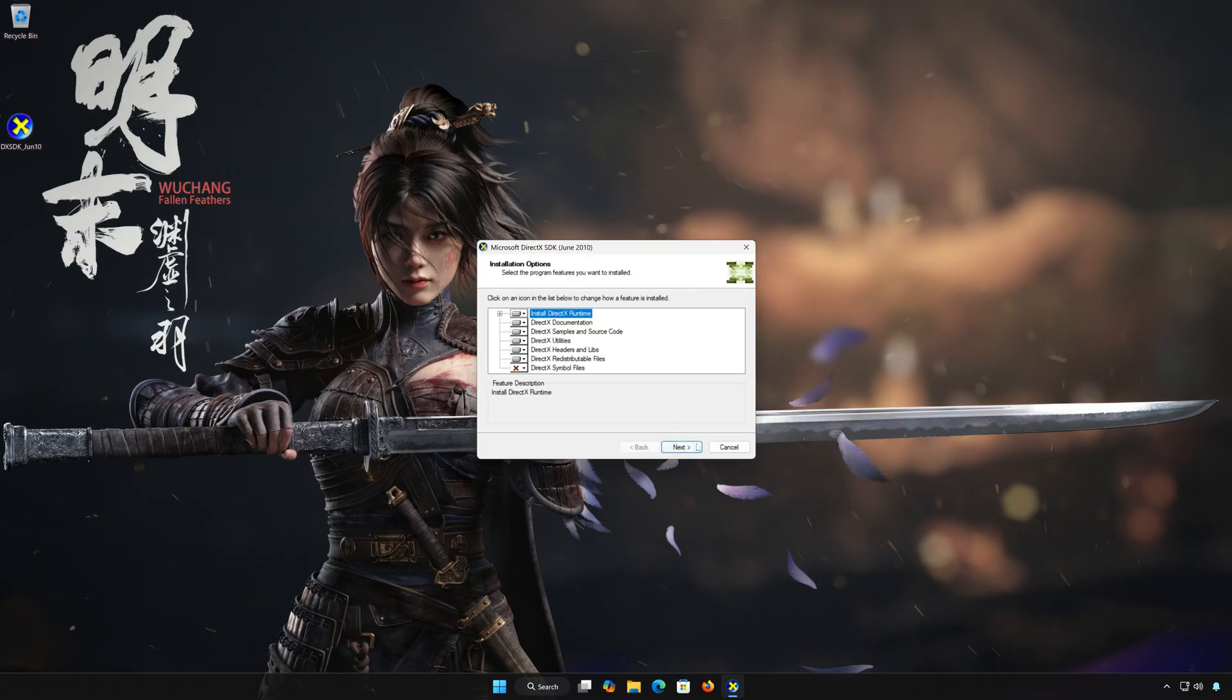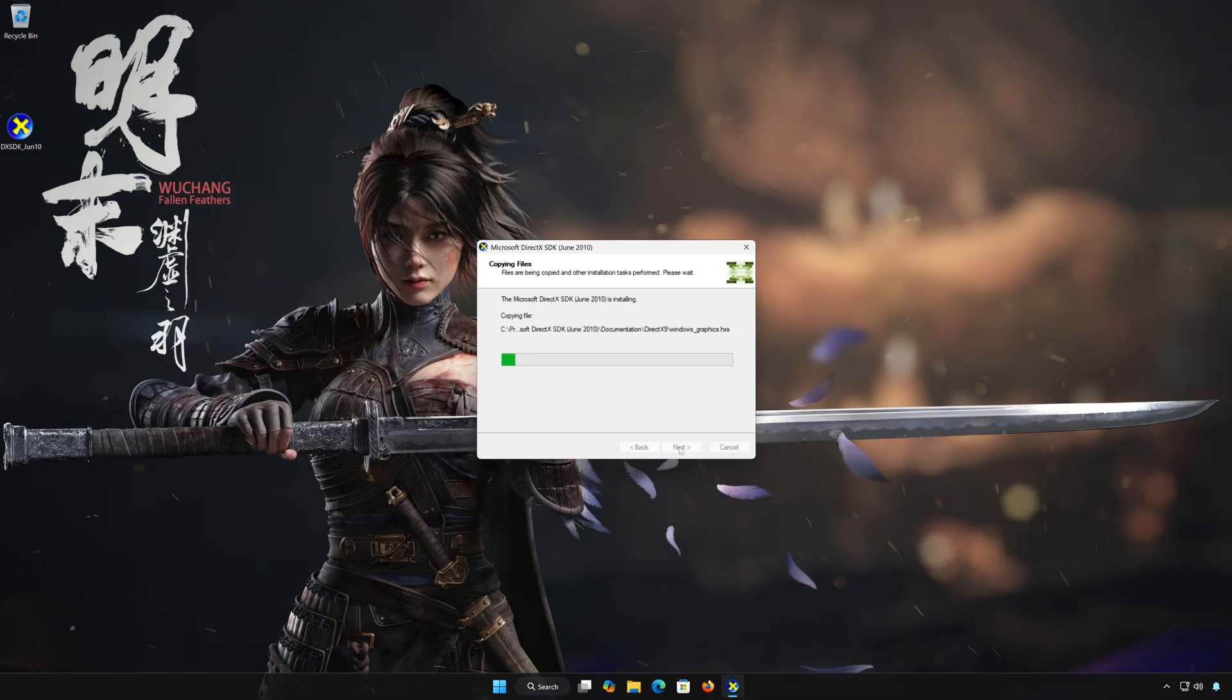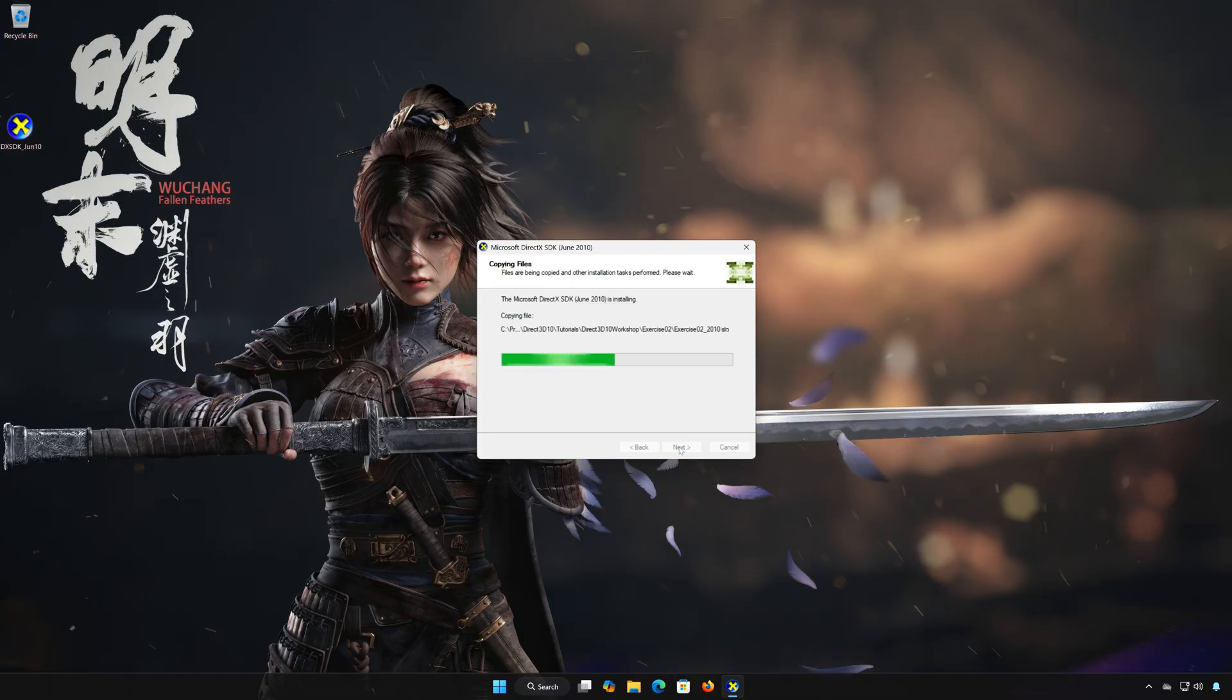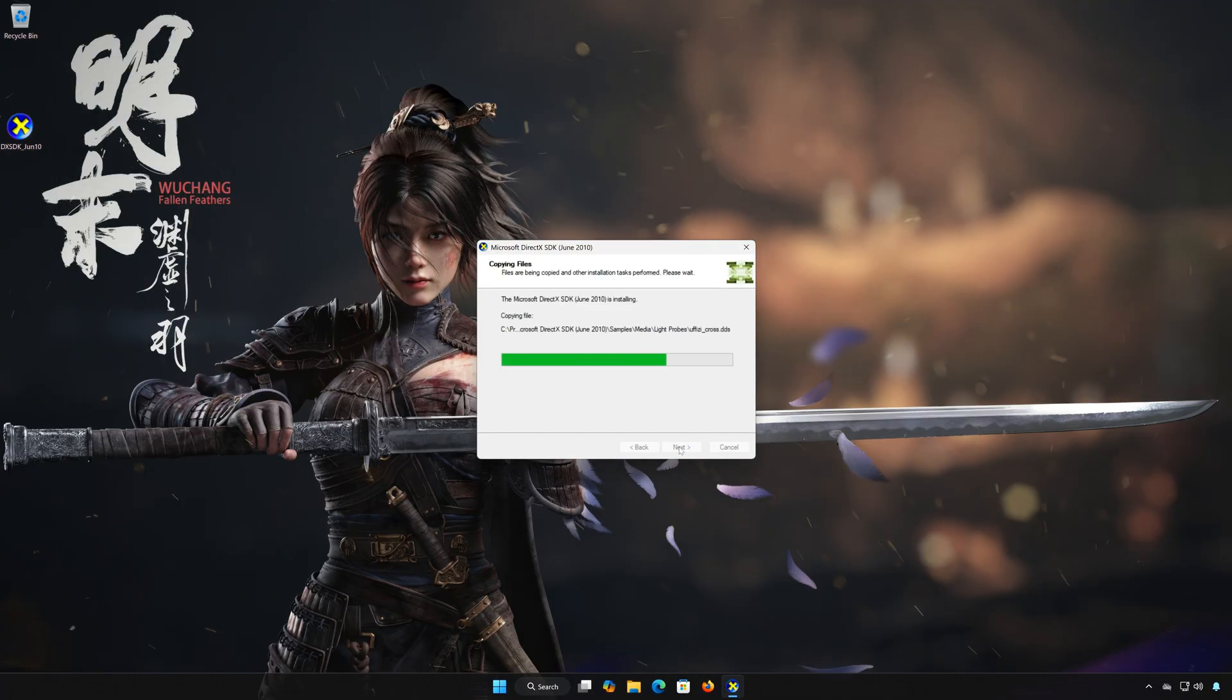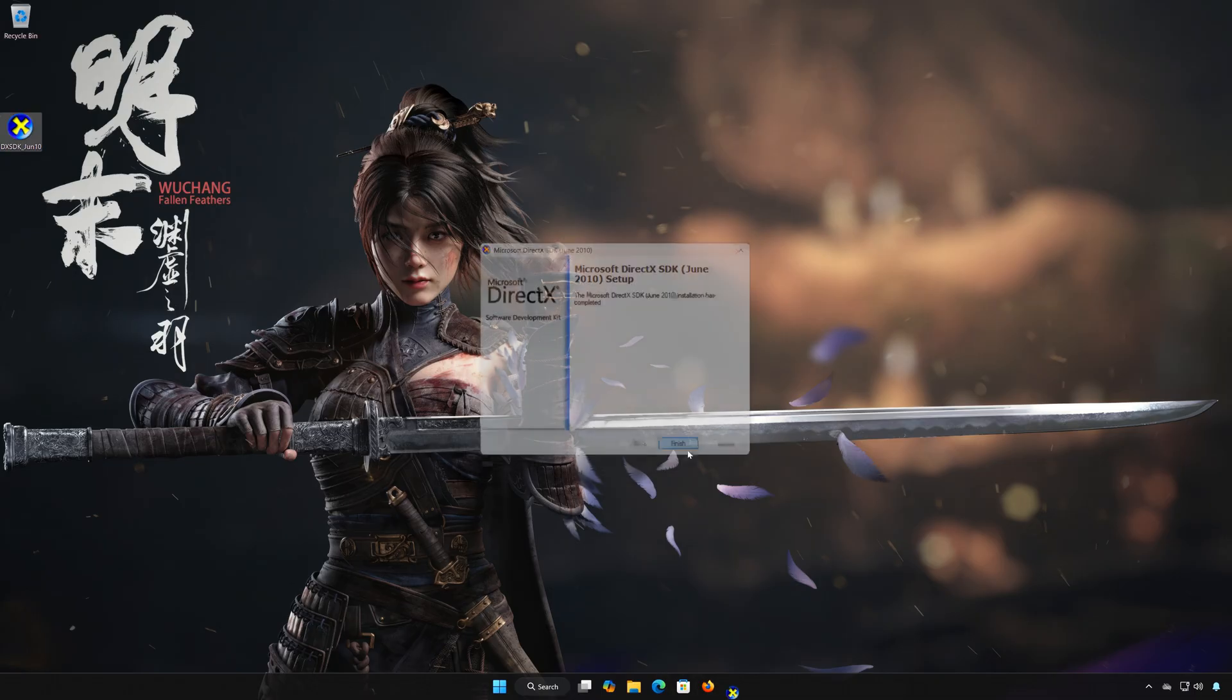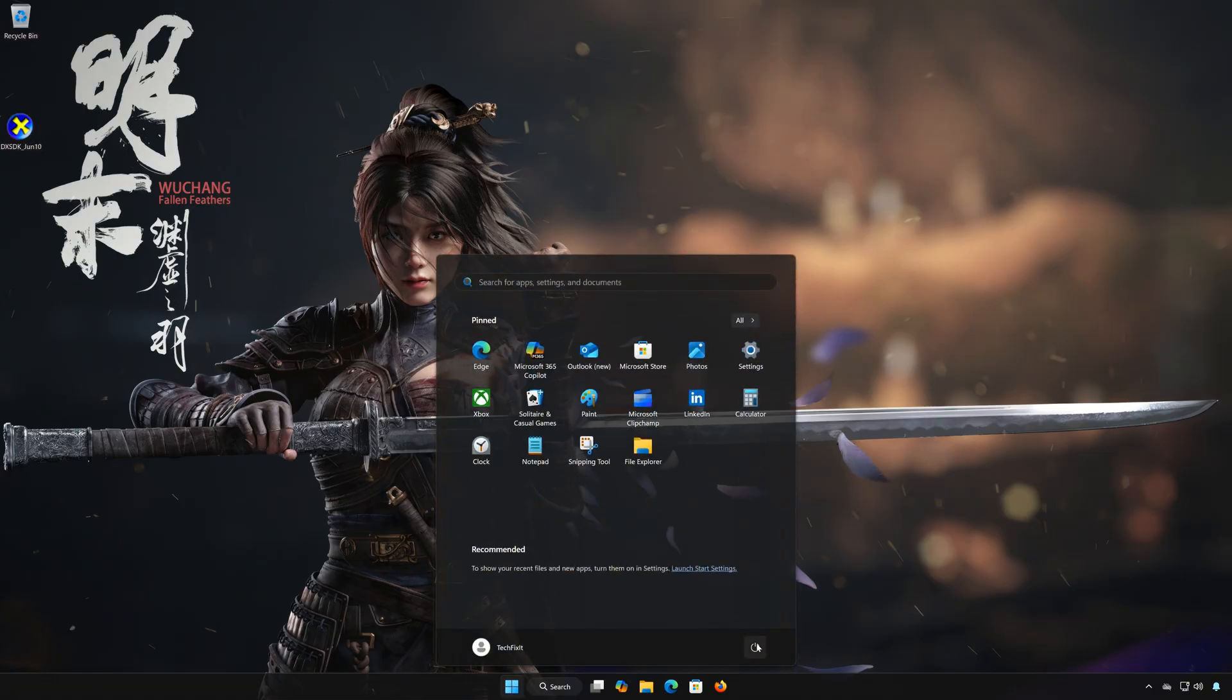Press Next. Wait for DirectX to be installed. Press Finish. Restart your PC to finish the installation.